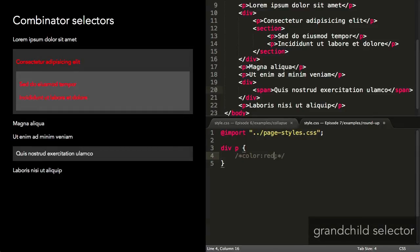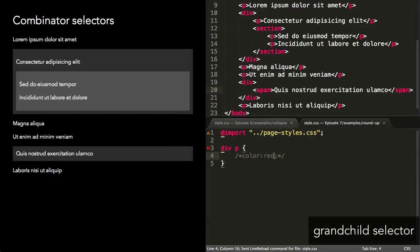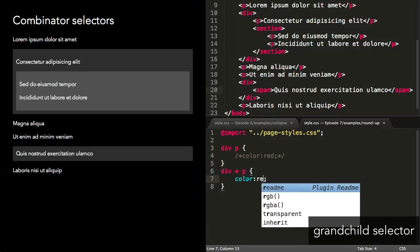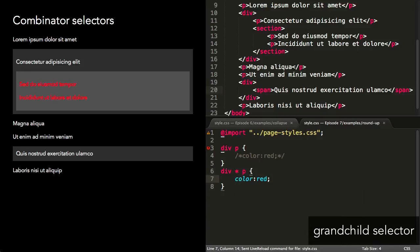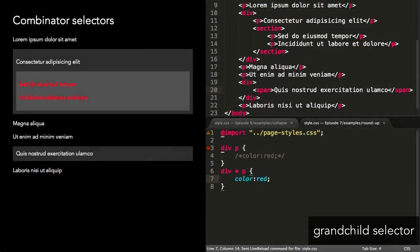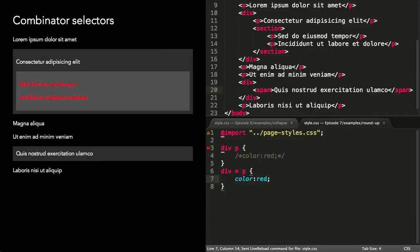The grandchild selector is similar to the descendant selector, but selects elements that match the second selector if they are a descendant of any child element of the first selector. It uses the asterisk character. This selector will make all paragraphs in children of a div red.